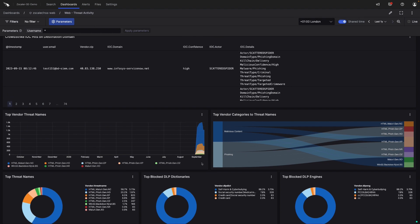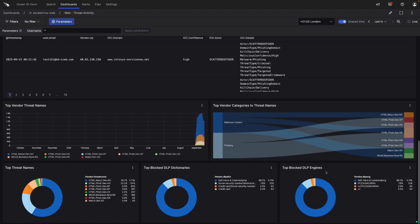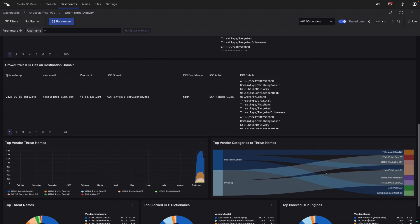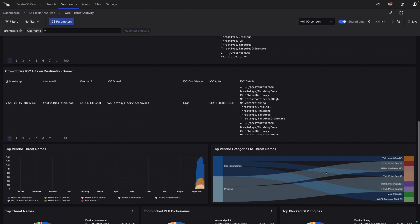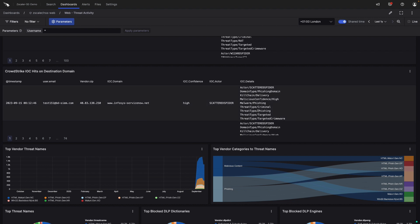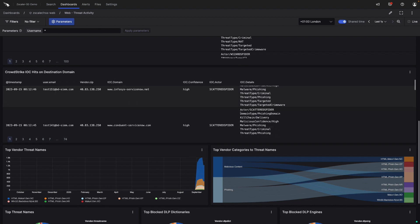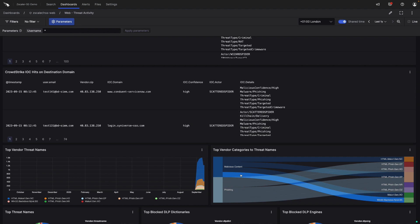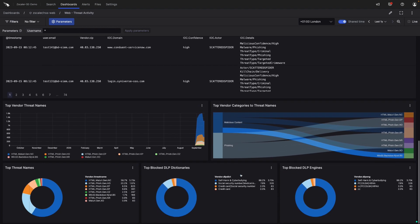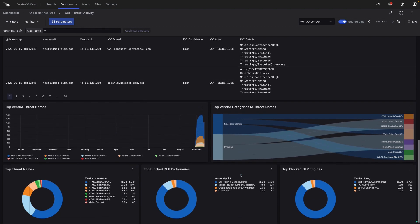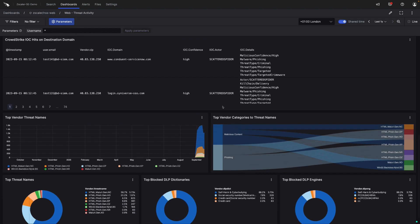Down below we have things like the top threat names, DLP activity, and then below that we have more details around the CrowdStrike IOC hits. So who the user was, where they were going, what IOC IP and the confidence level. And this is also a place where we can see details about activity of the adversary.